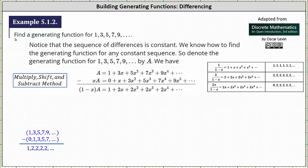This lesson will show how to determine the generating function for the sequence 1, 3, 5, 7, 9, and so on using the method of differencing.